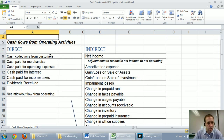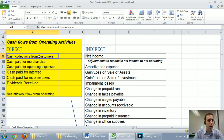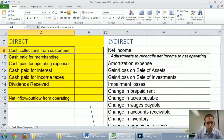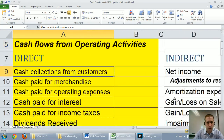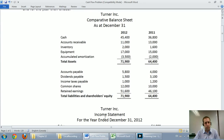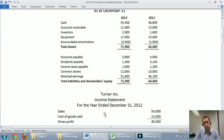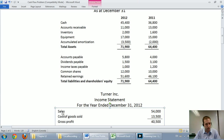In this video we're just going to do the direct method operating section. So: cash flows from operating activities. The first thing we're looking for is cash collections from customers. I encourage you to look at the financial statements and ask which accounts are involved in getting cash from customers.